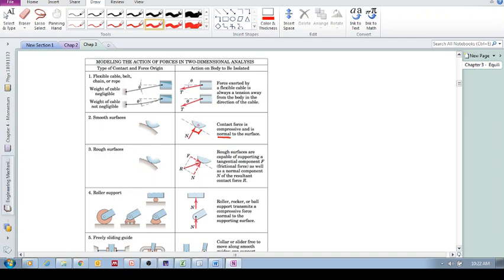For a rough surface, it's very similar. We still have the normal force, so we remove the surface and replace it with the normal force. But because there is friction, we also include a force resisting motion along the surface. So for a rough surface, you replace it with a normal force and a frictional force.